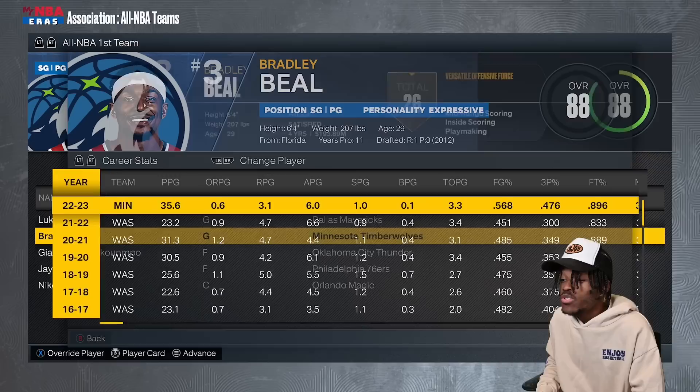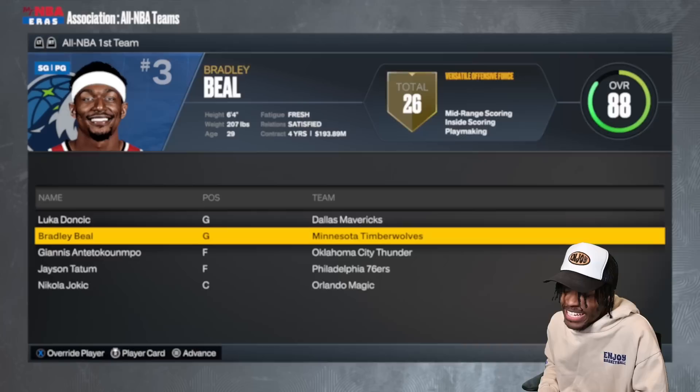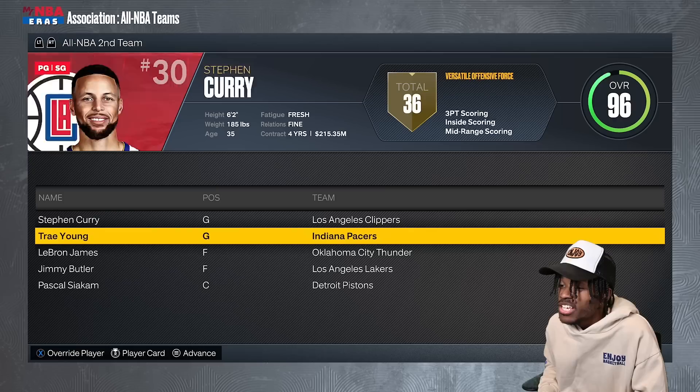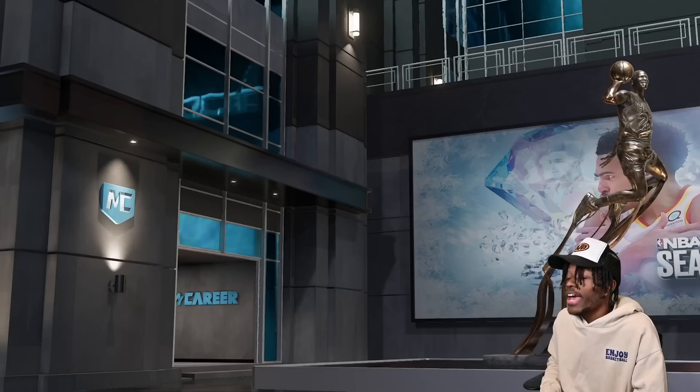All-NBA teams feature Bradley Beal averaging 35 points and nearly 50-40-90 shooting splits, Giannis, Tatum, Jokic, Steph, Trae Young, LeBron, Jimmy Butler, and Pascal. Playoff time — the two through sixth seeds in the East are divided by just three games, so we should get some great series. Out West, Luka's team won MVP but wasn't the number one seed.